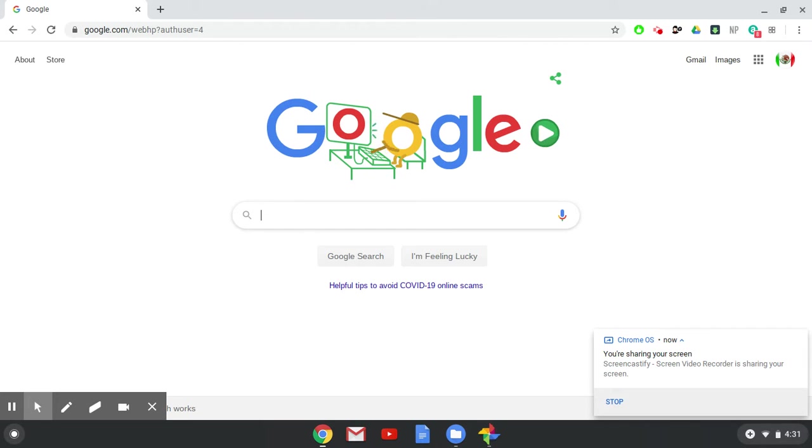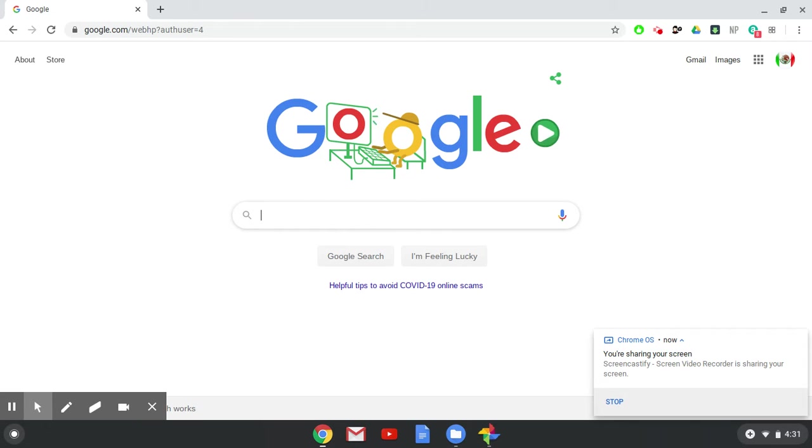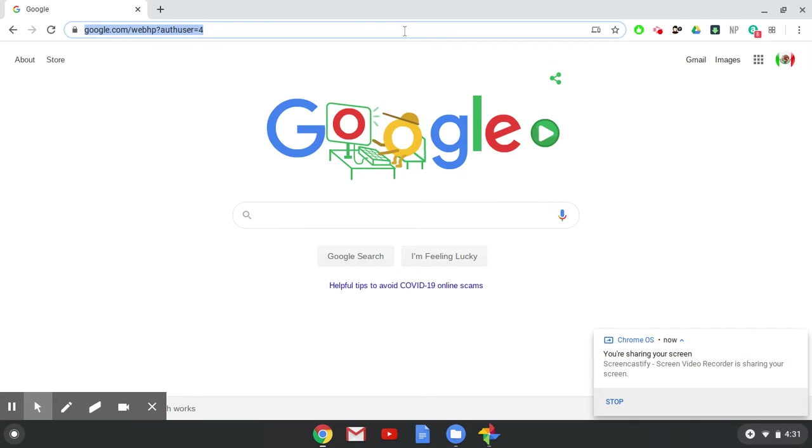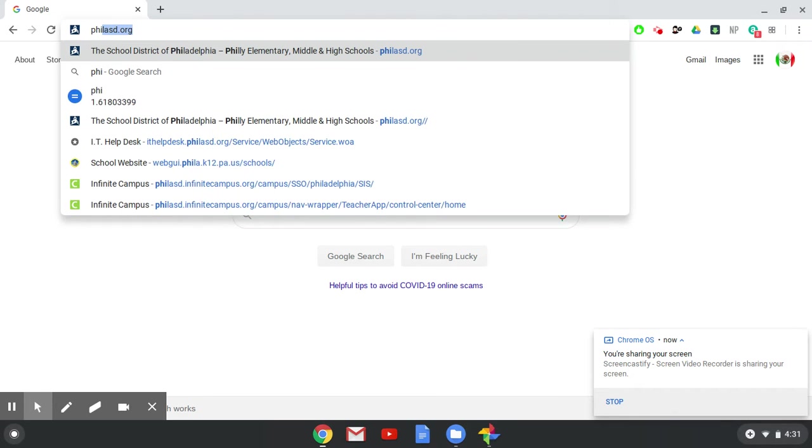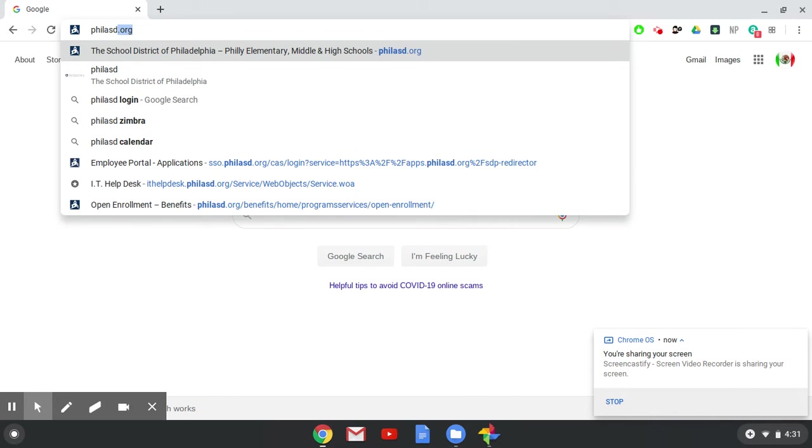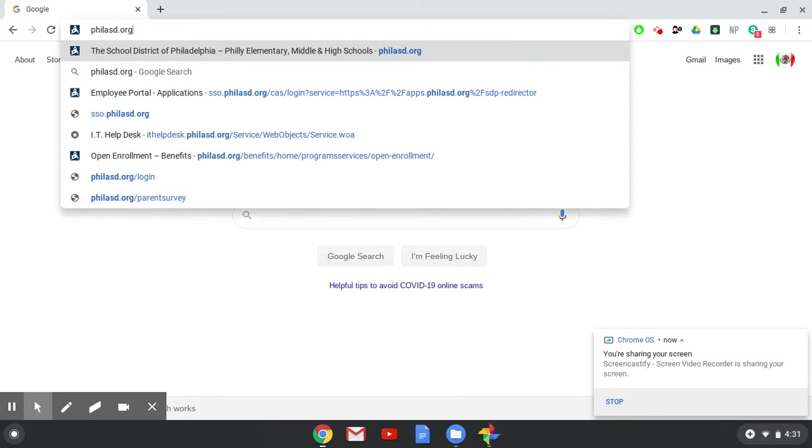So if you know how to log into your school portal, that's great. That's where you'll start. If you need a refresher, you need to go to the school district website. That address is philasd.org.